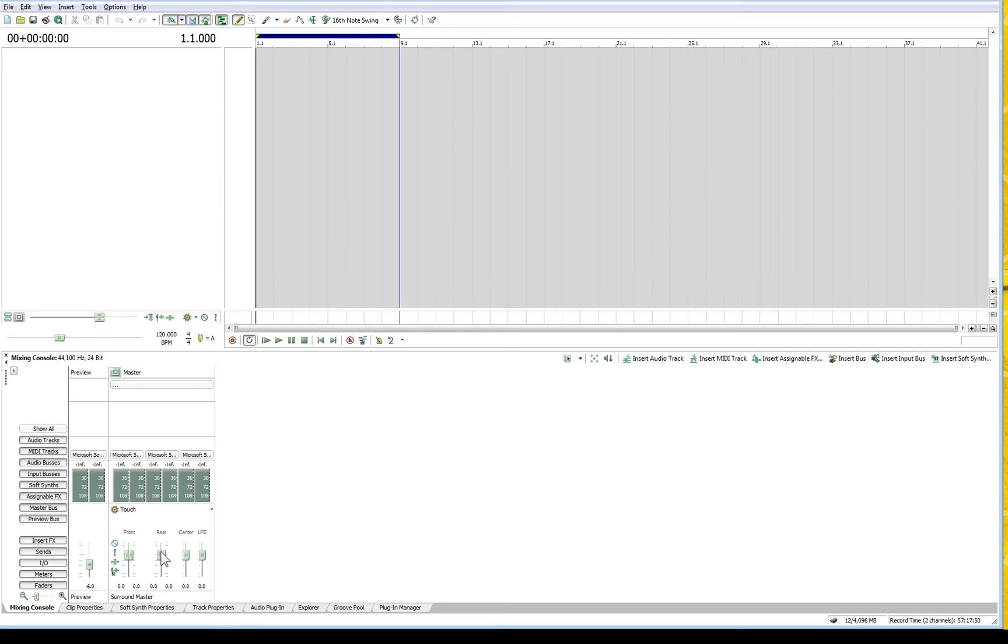has controls for the front speaker, rear speaker, and centre speaker because it's been set to surround sound.